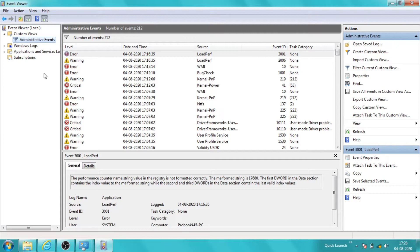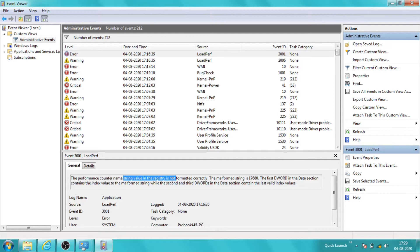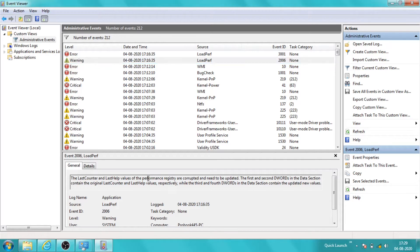So in the Administrative Events it is showing an error. It is pointing to some string value in the registry being not formatted correctly. There is also a warning that again says something about the registry.